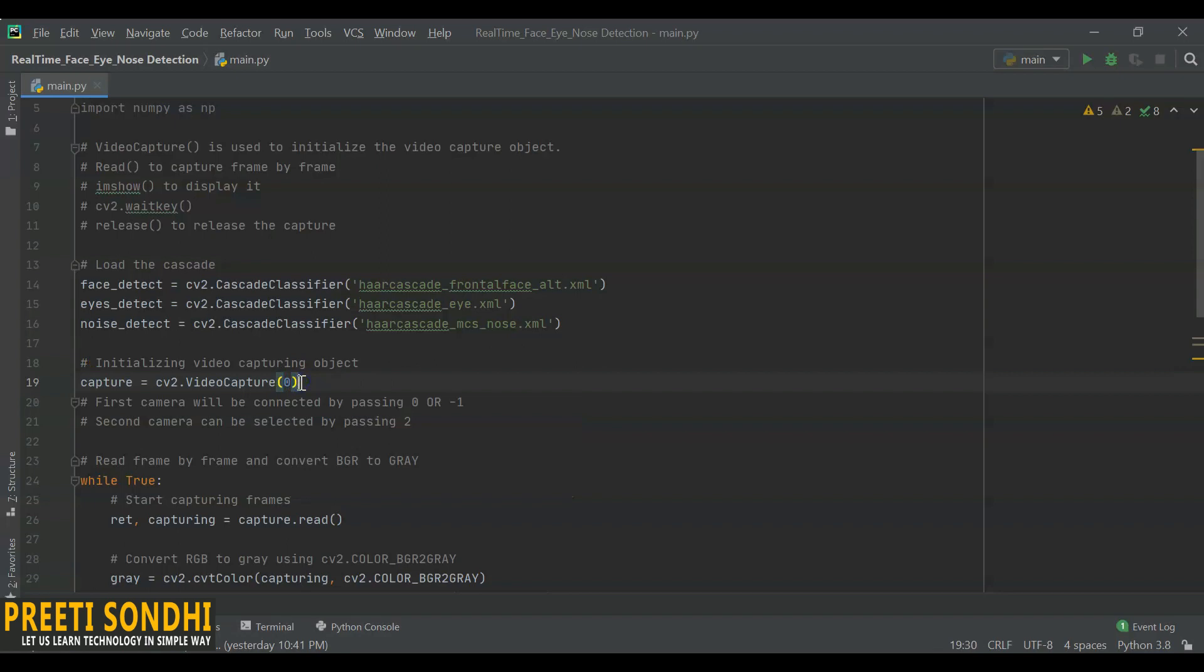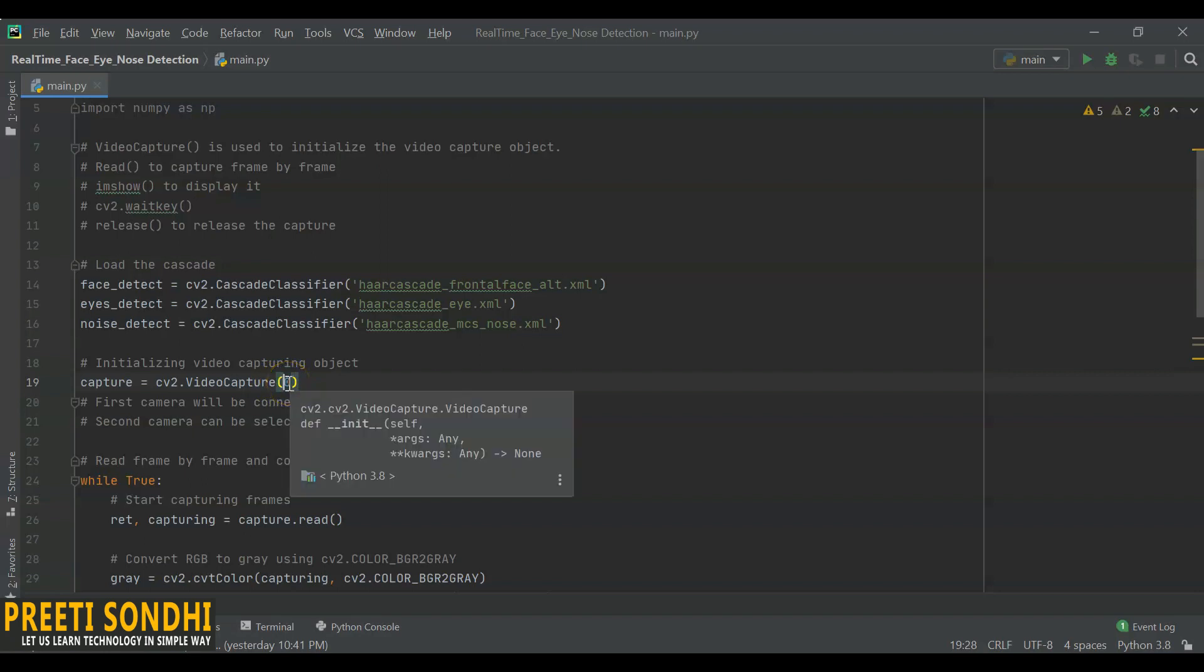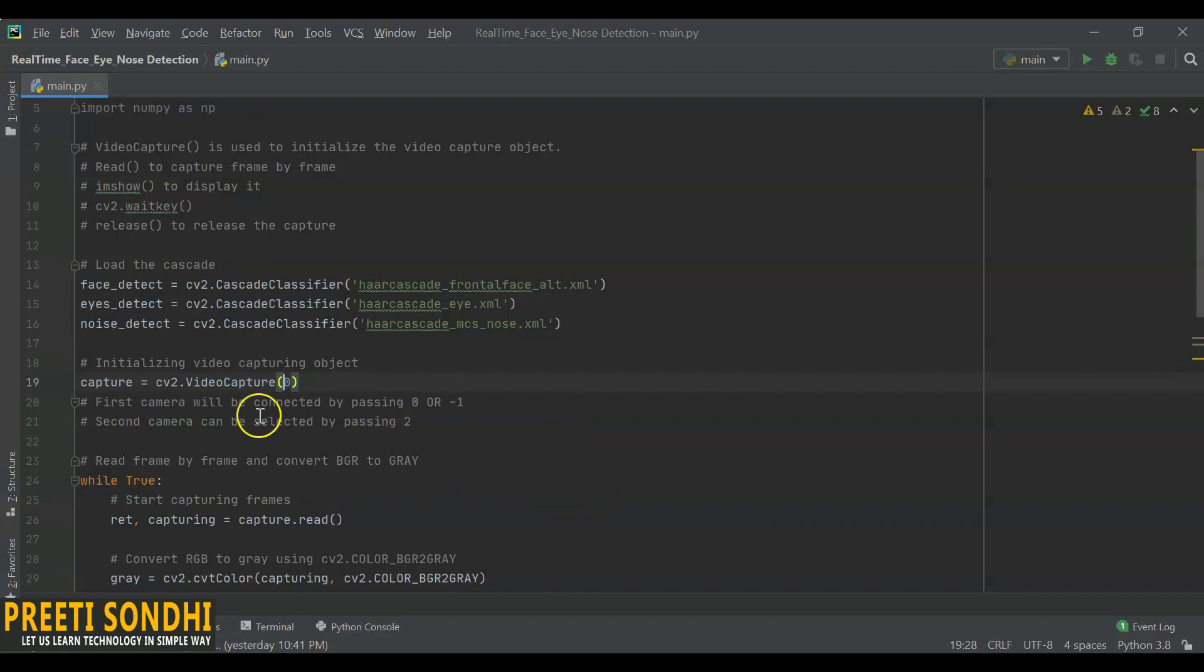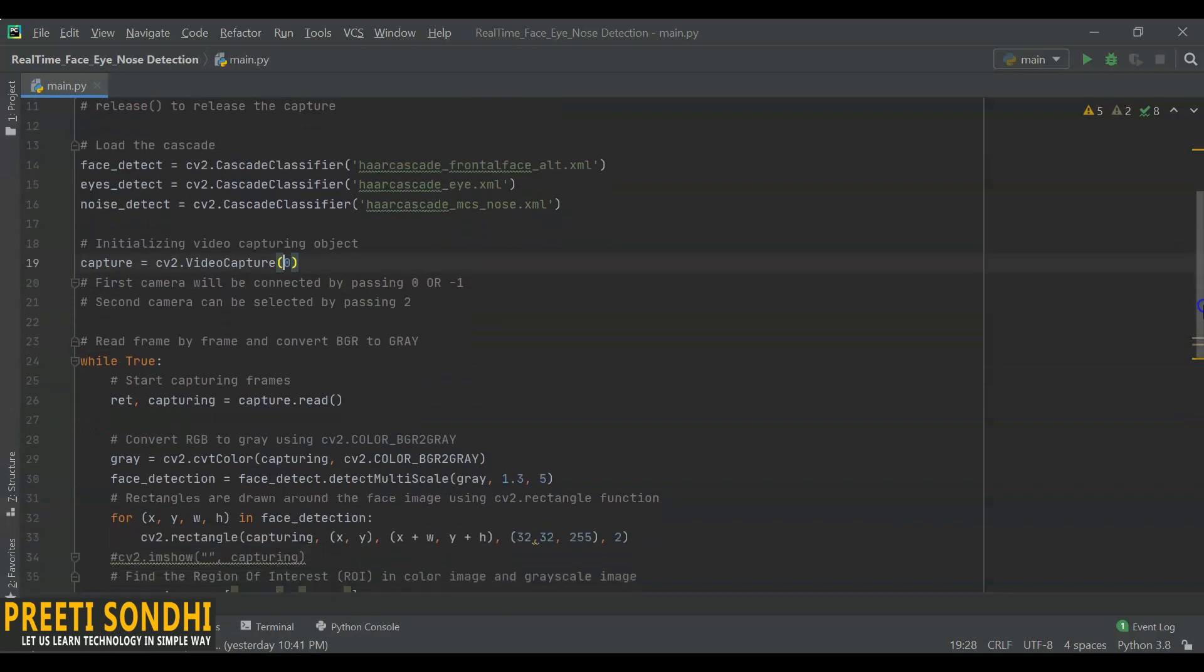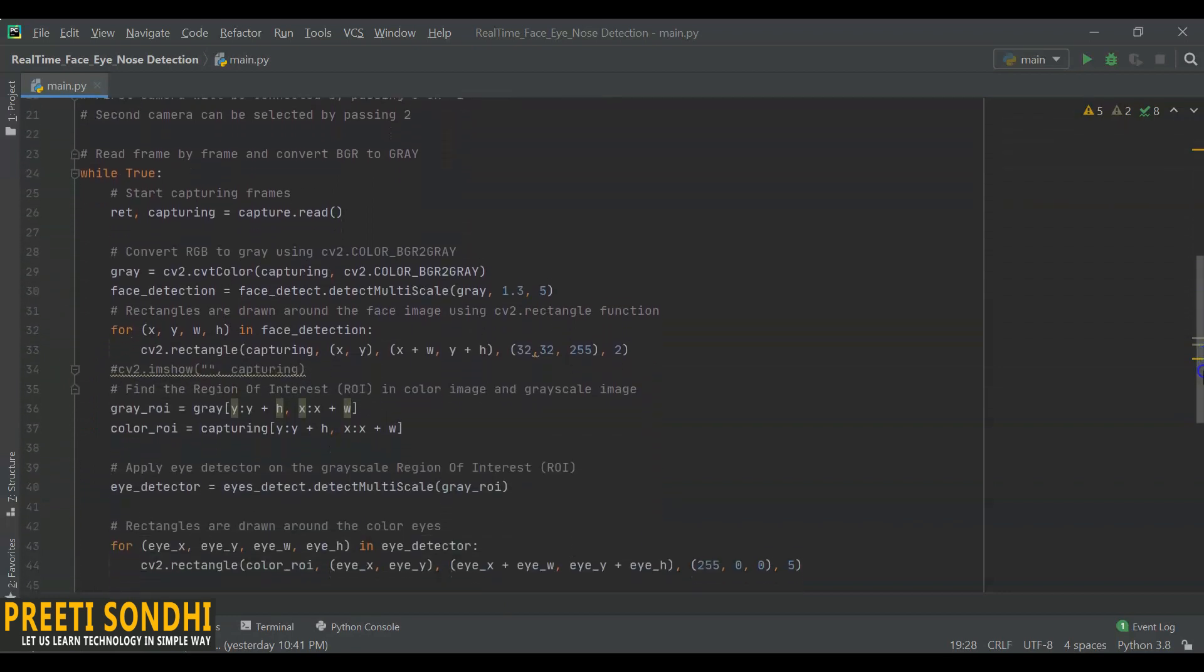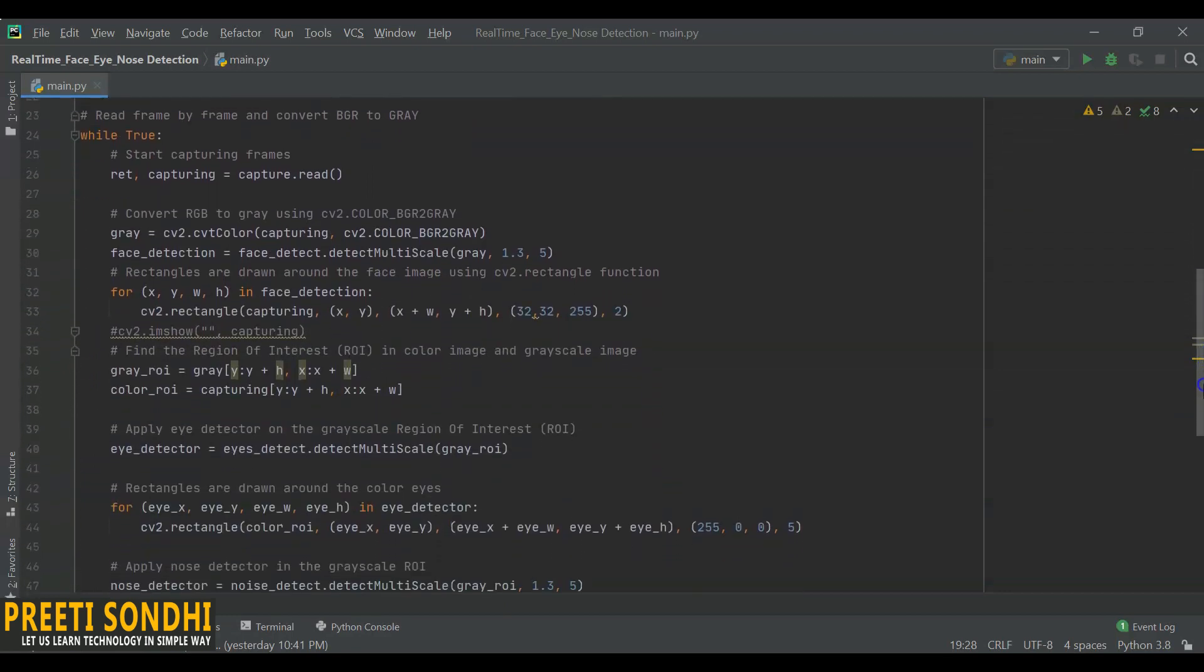Remember one thing: if you want to use webcam, you can mention either 0 or 1 here. Otherwise you have to mention the name of your file within inverted commas. Now after this, our video capturing object has been initialized.